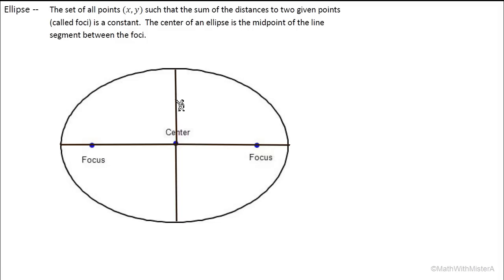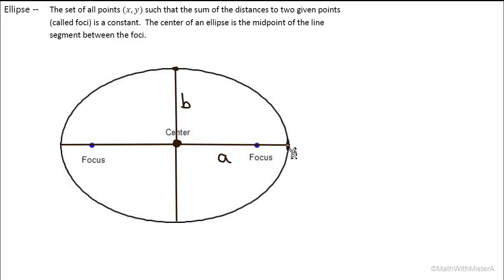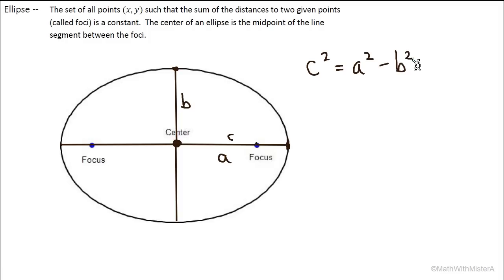On the minor axis, we call the distance from the center to the edge b. On the major axis, the distance from the center to the edge is a. We won't look at rotated ellipses, so one side will have length b (the short side) and the other length a (the long side). The distance from the center to the focus is c, and we can express it as c squared equals a squared minus b squared.